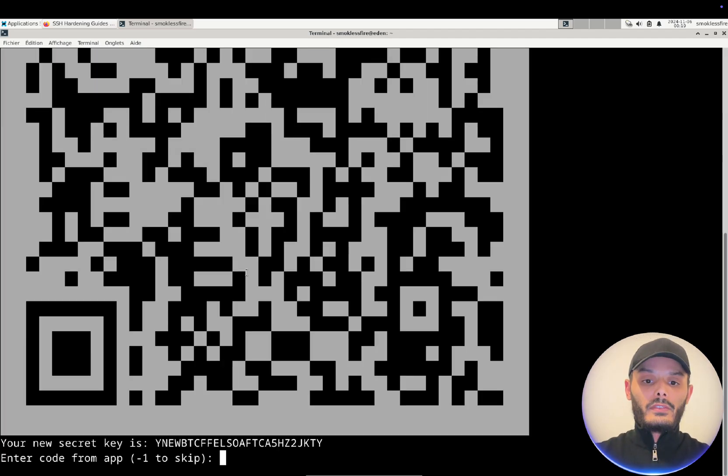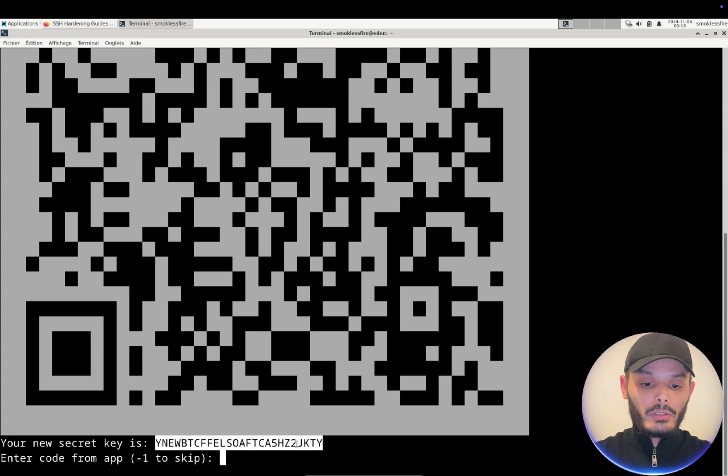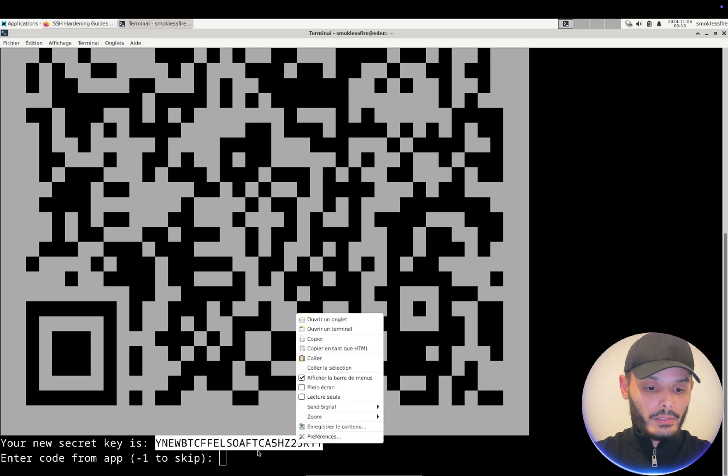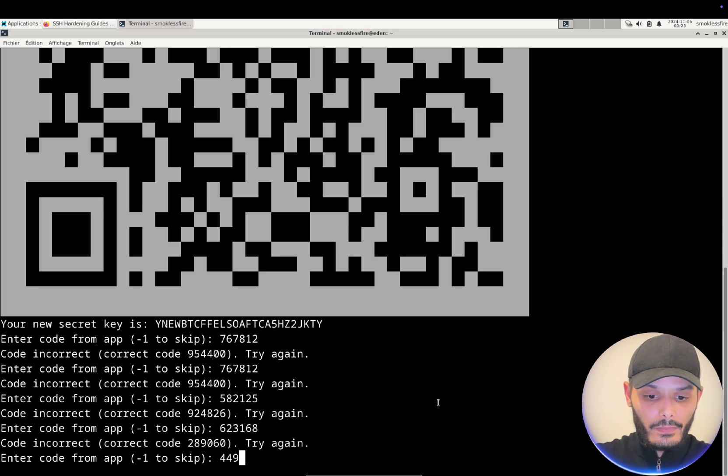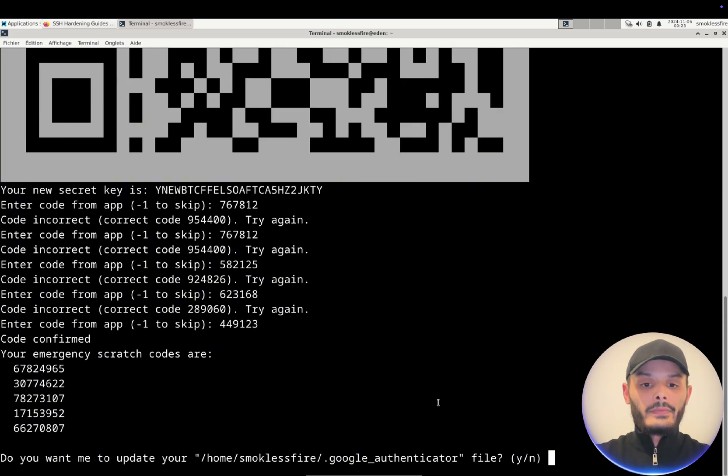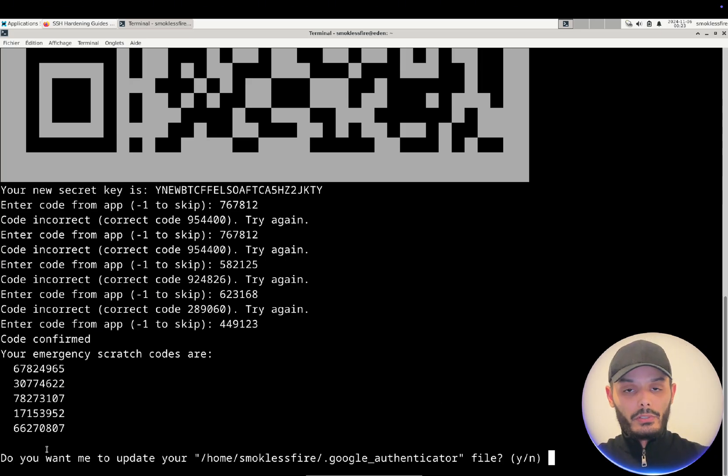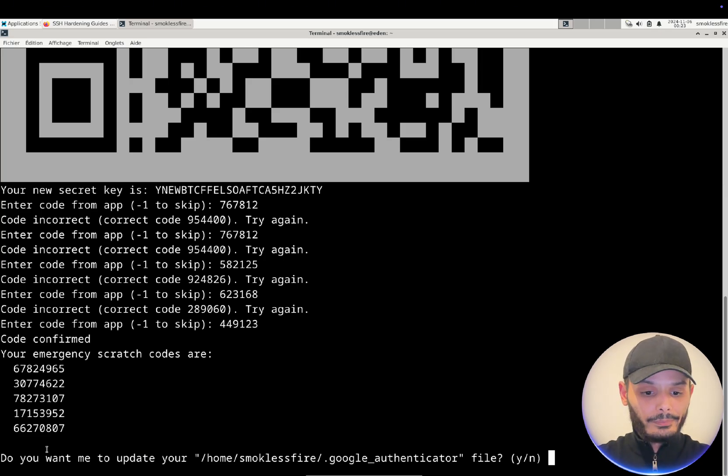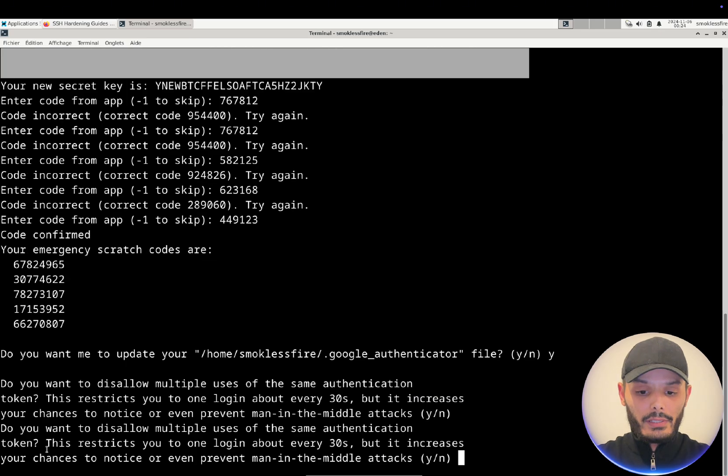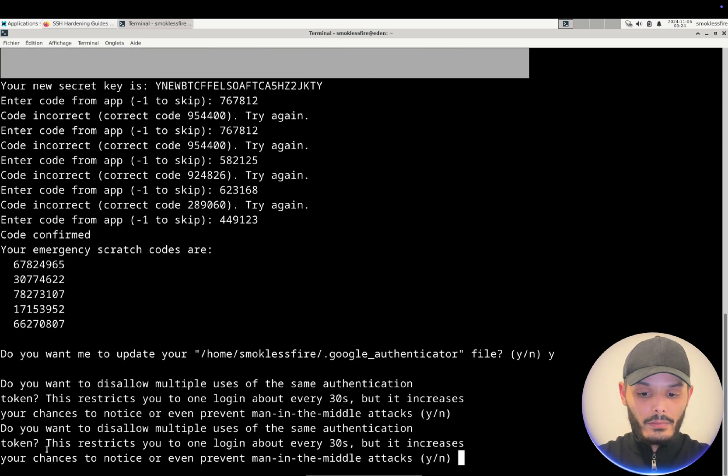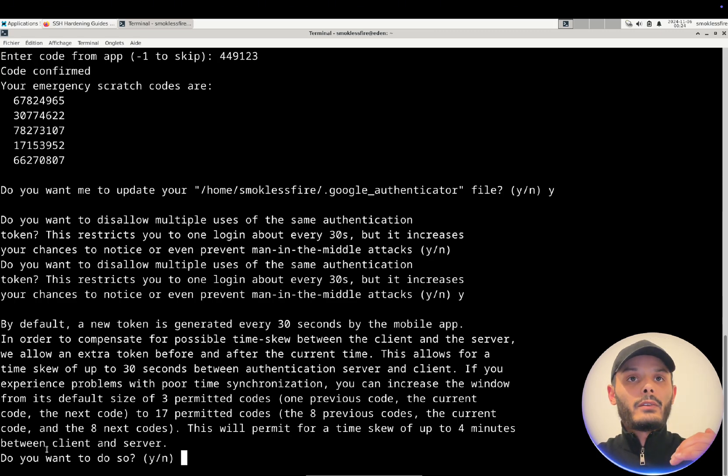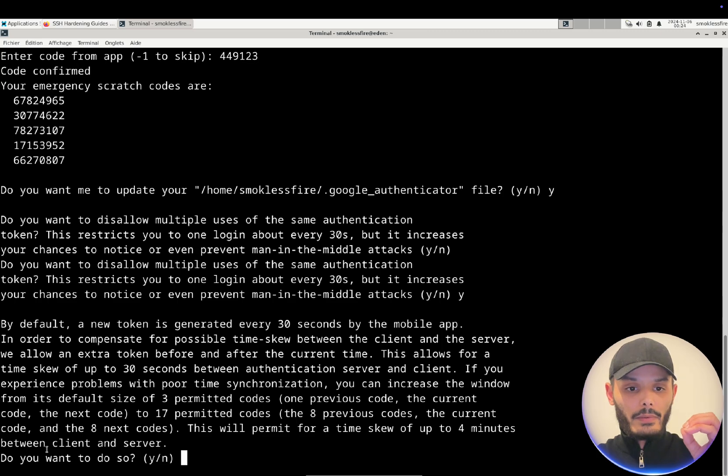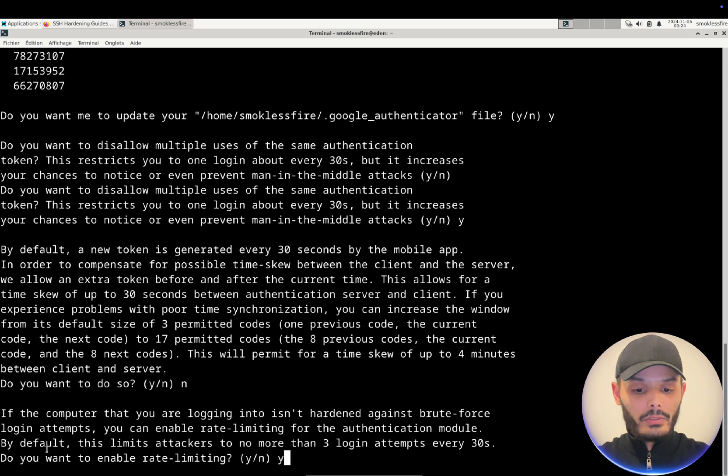And here you have a big QR code that you can scan either with an application that you have in your phone or with a password manager with this secret key. And now that we provided this we will save this passphrase in case you lost your MFA authentication. Basically here you will say yes to everything except one. So this you say no, you don't want to use a four minute delay, you want to use only the codes that are generated to the present time. And for everything else you say yes.